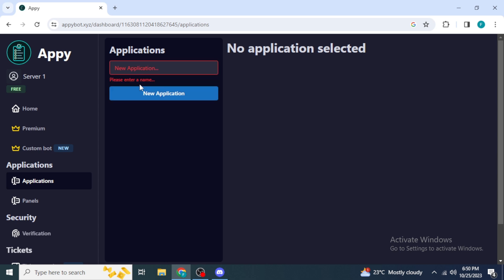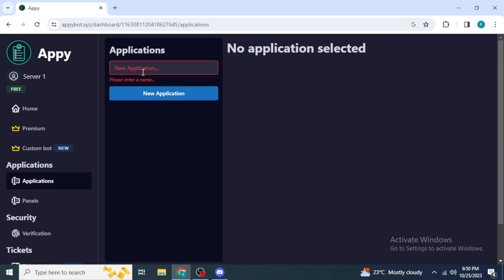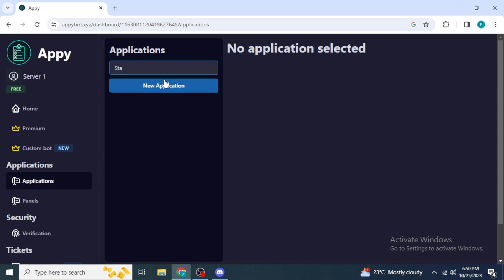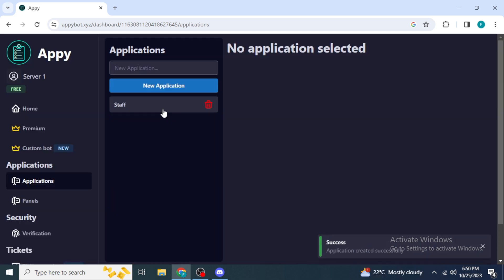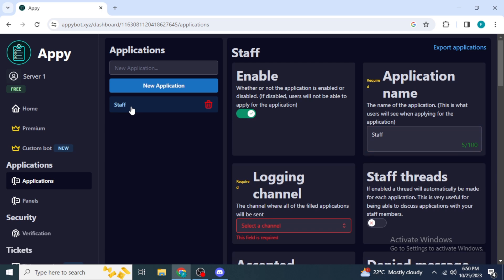First, type in the name for the new application — for example, I'll type in 'Staff' — then click 'New Application'. The application will be created successfully. Click on the name of this application to make changes to it.